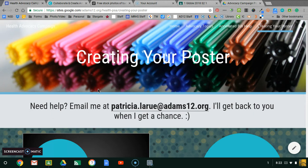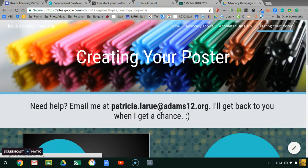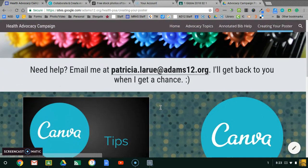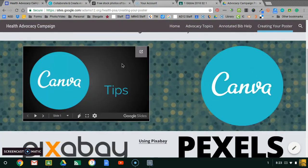Your last step after you've done your research is creating your poster, and you'll find everything you need on this website. If you have questions that your teachers can't answer, my email is here and I will get back to you as soon as I can. If you keep scrolling down, here is the presentation and the video that your teachers are showing you today, and the link to get into Canva.